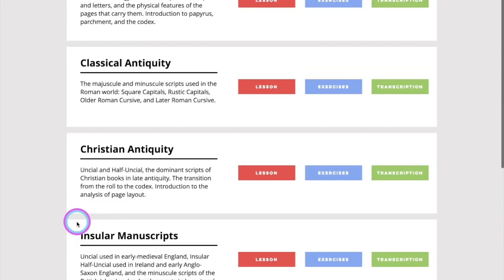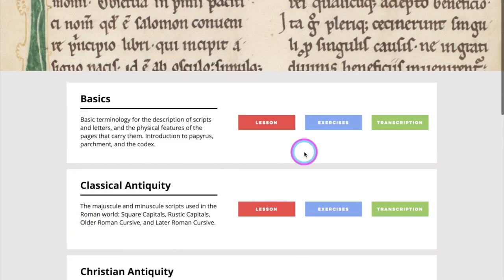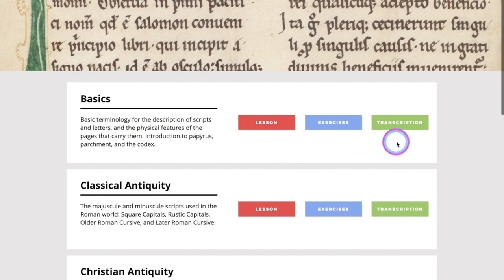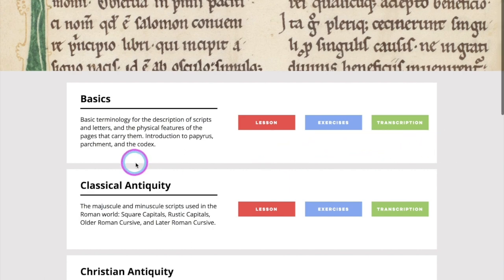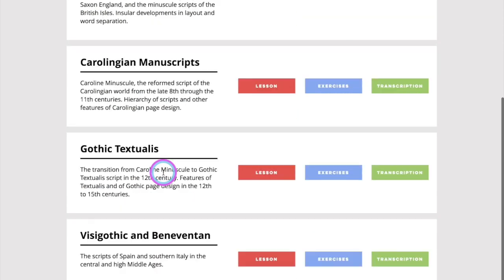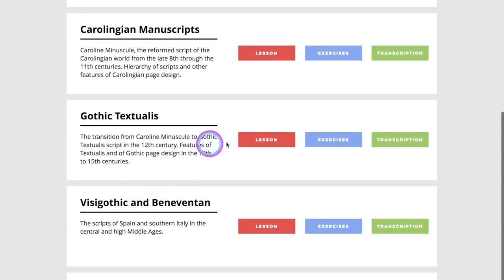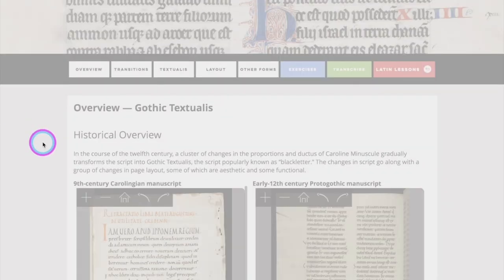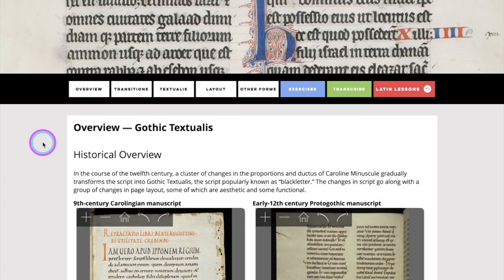Each lesson is divided into lesson, exercises, and transcription. So if we were interested in studying Gothic Textualis, we would click on the Gothic Textualis lesson and it would bring us to the site.